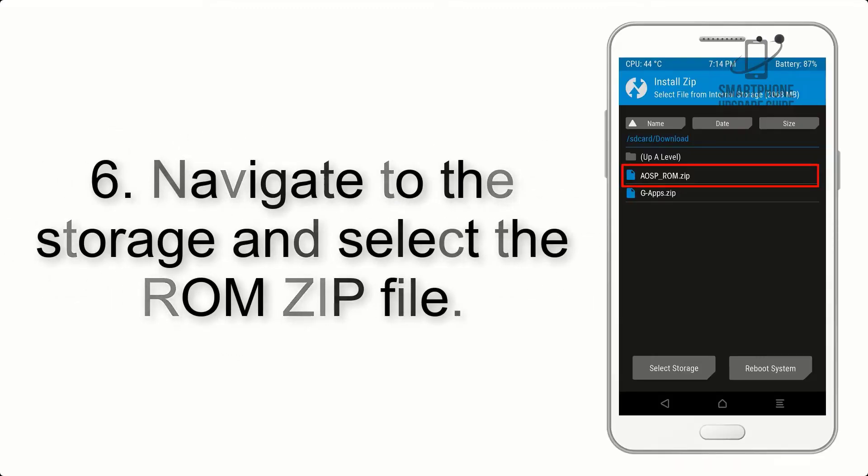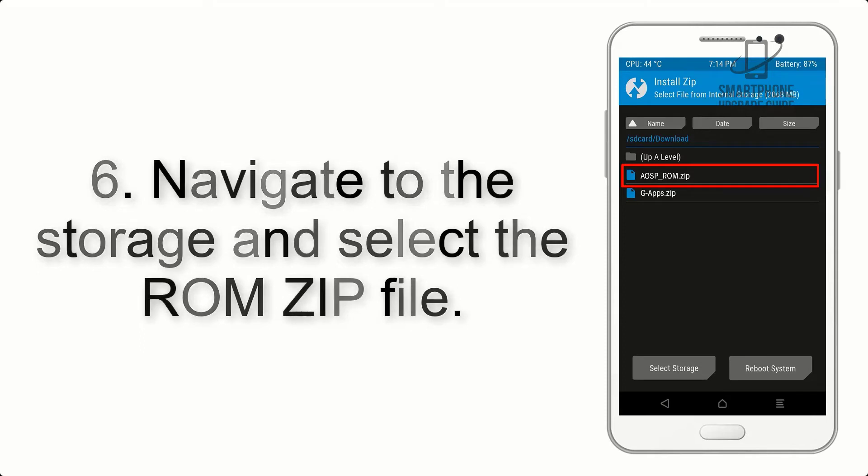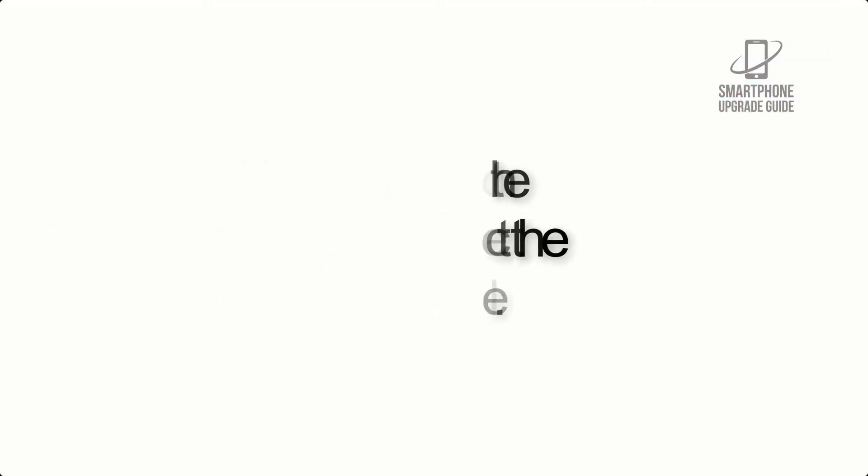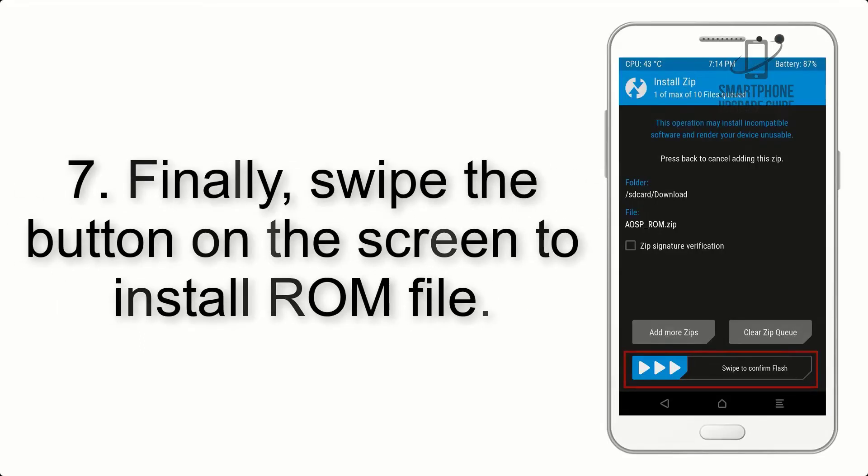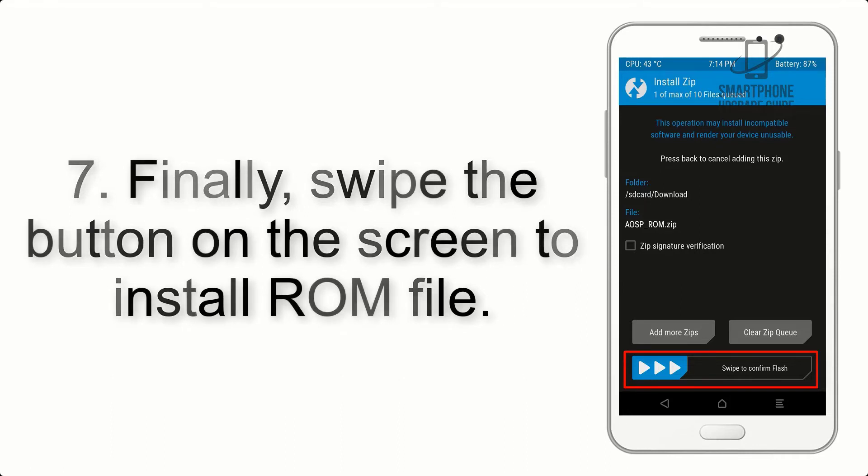Step 6: Navigate to the storage and select the ROM zip file.